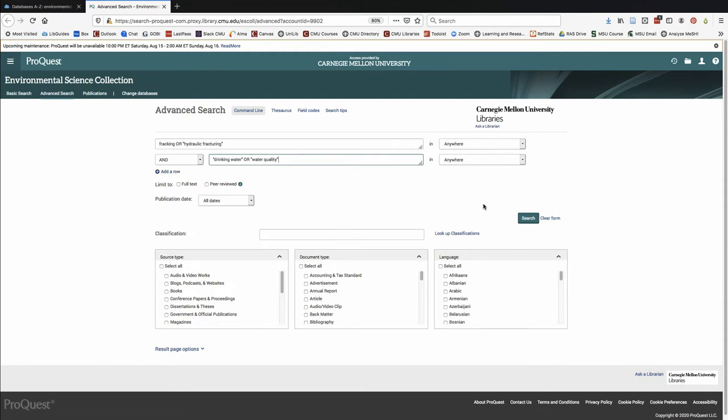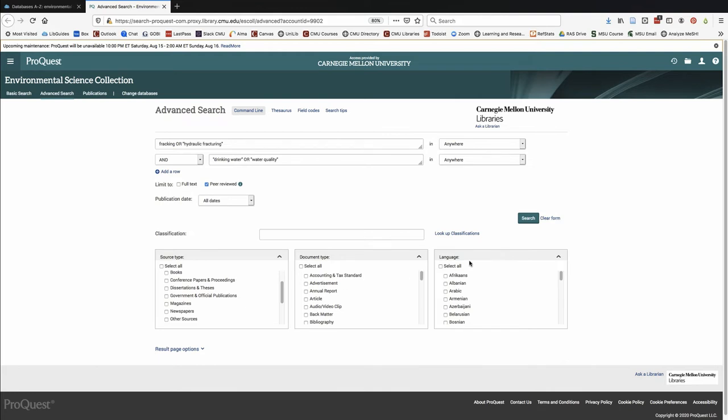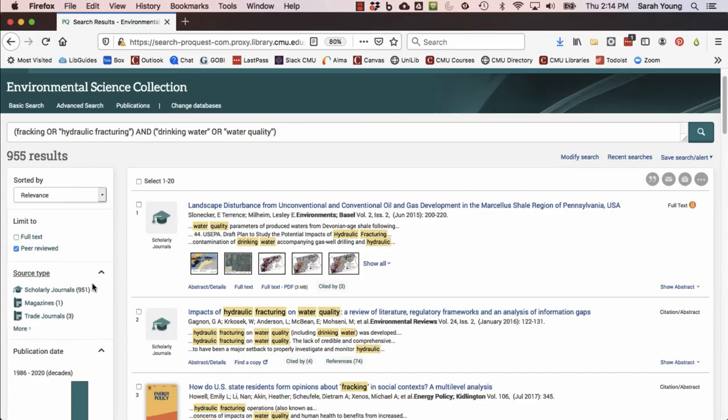You can limit your search to peer-reviewed literature or other types of information depending on the database. After you run your search, use the database filters and limits to further narrow your search.